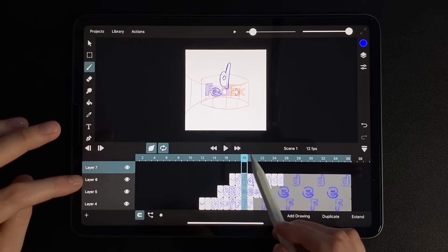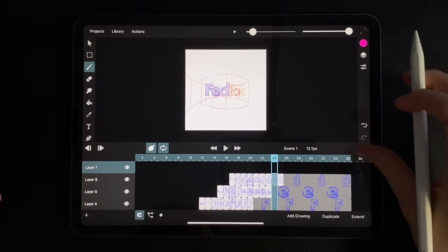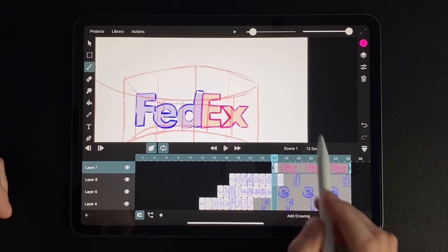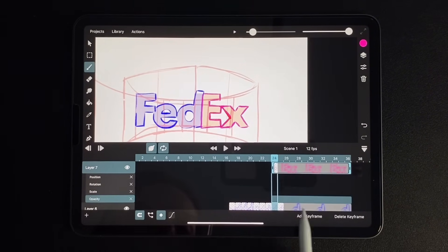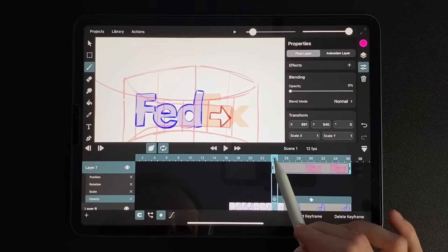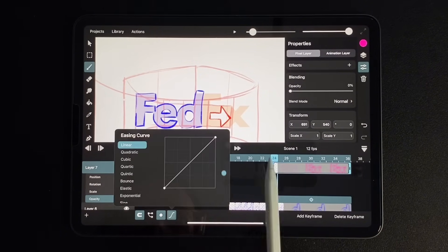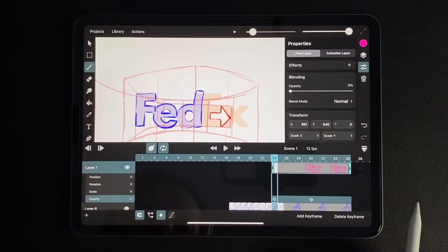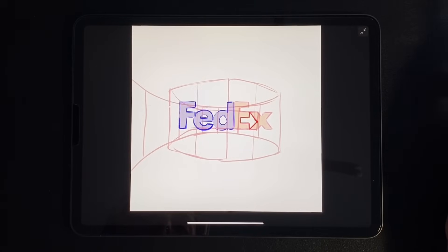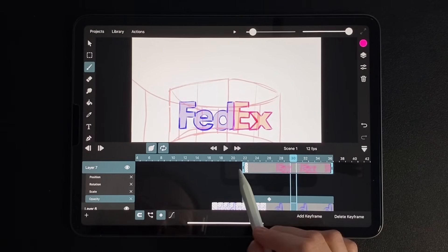Now let's move on to the X part. Here we will make the appearance from transparency. On a new layer, we simply outline the letters in a different color. Open the settings keyframe by clicking on the icon below. Here we are interested in the opacity item. We set the keyframe first and a few frames ahead. Then we go to the first keyframe and through the property panel, reduce the transparency to zero. Let's select the easing icon and select quadratic — this will affect the acceleration and deceleration of the animation. Let's make it a little faster by moving the second keyframe closer, and moving the beginning of the frame to the left so that the appearance occurs earlier.